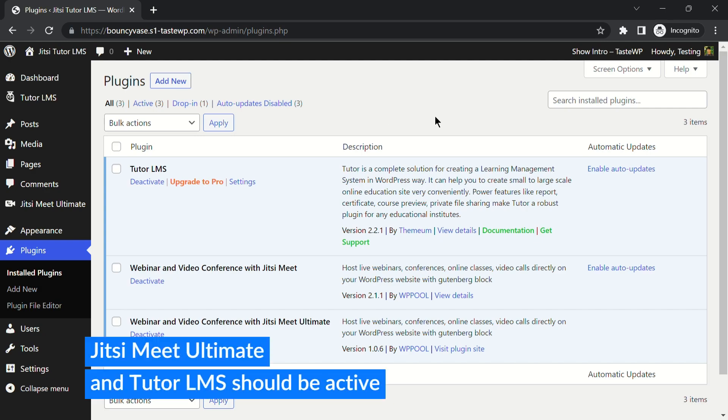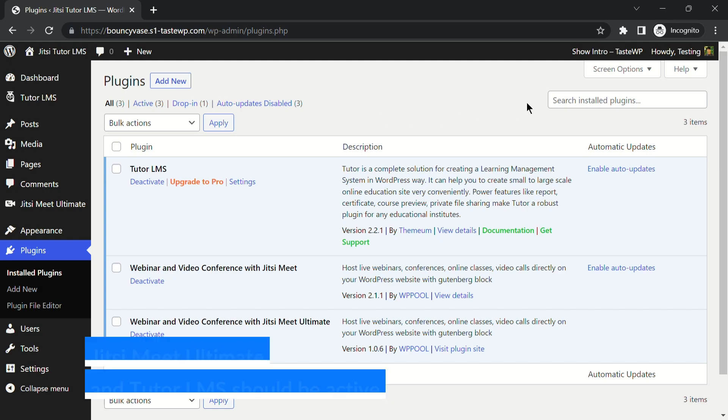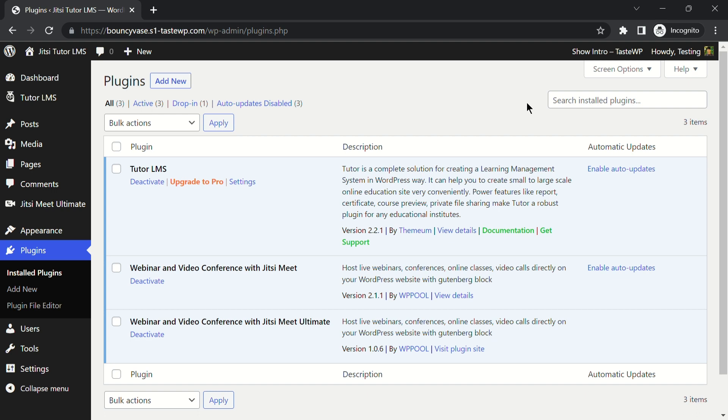First, make sure that both TutorLMS and Jitsi Meet Ultimate plugins are activated on your website. You can find a step-by-step installation guide in the video description.